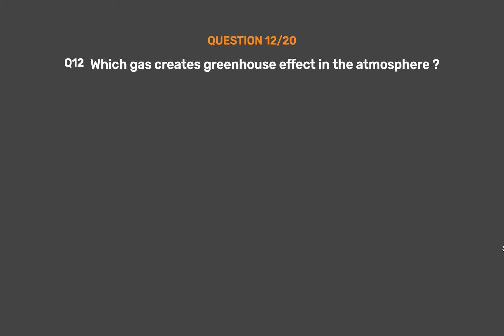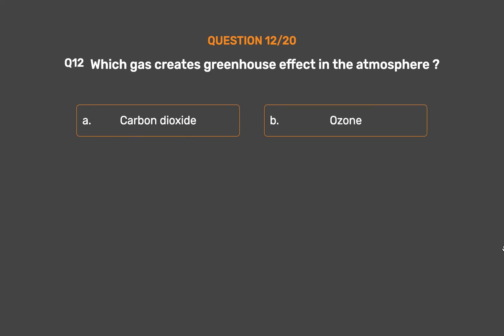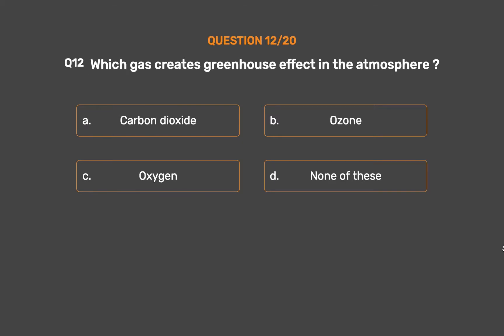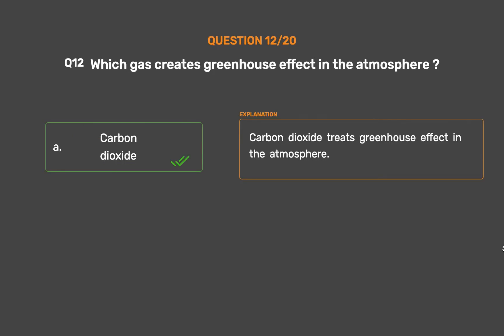Question number 12: Which gas creates the greenhouse effect in the atmosphere? Option A: Carbon dioxide. Option B: Ozone. Option C: Oxygen. Option D: None of these. The correct answer is Option A, Carbon dioxide. Carbon dioxide creates the greenhouse effect in the atmosphere.